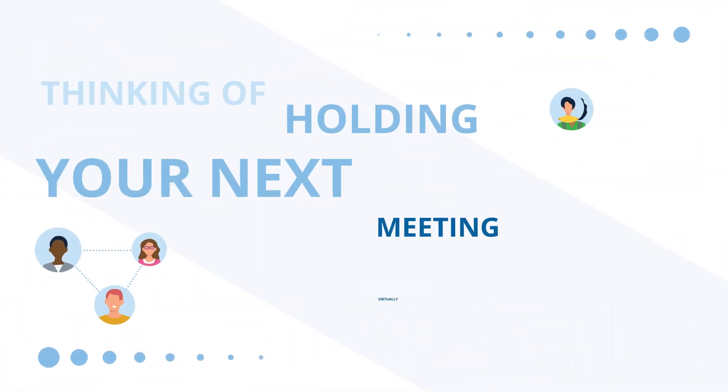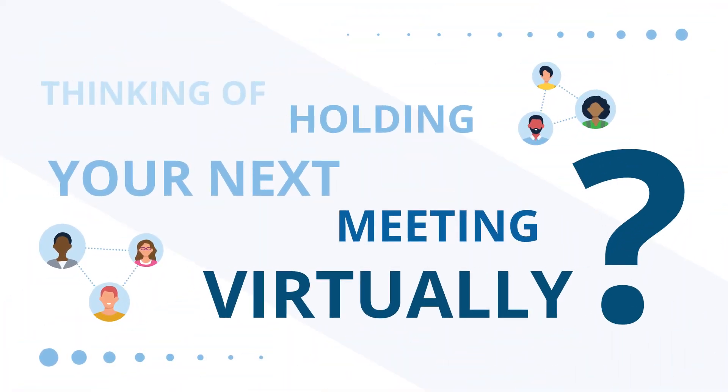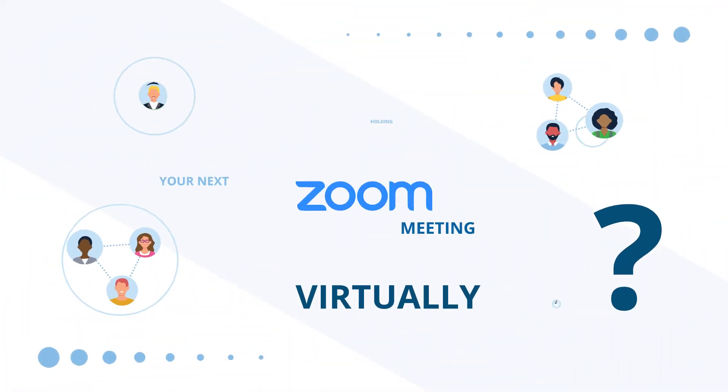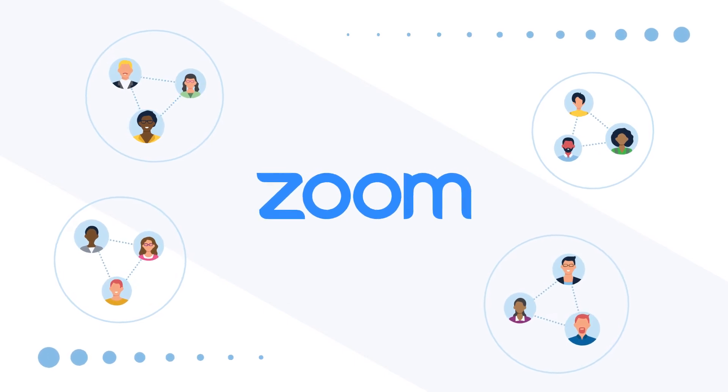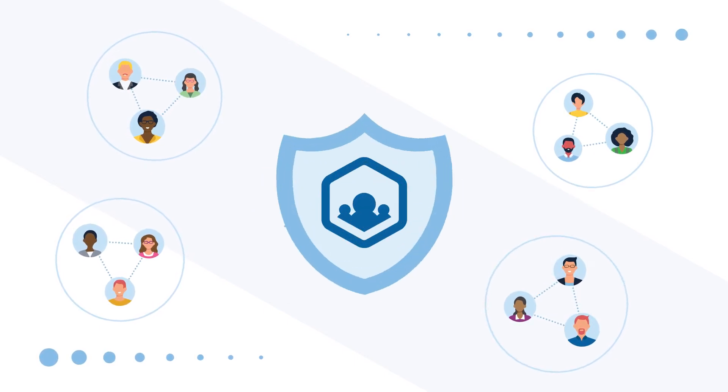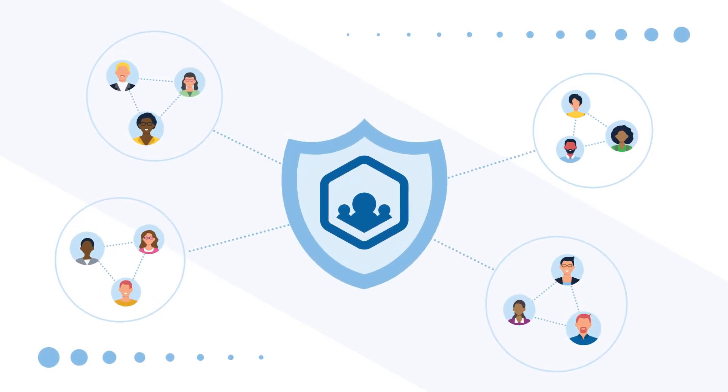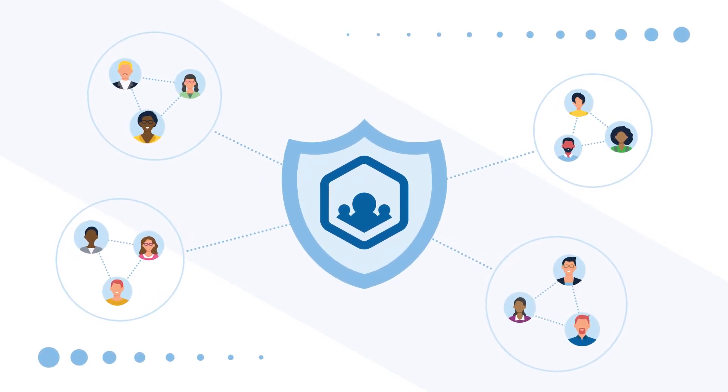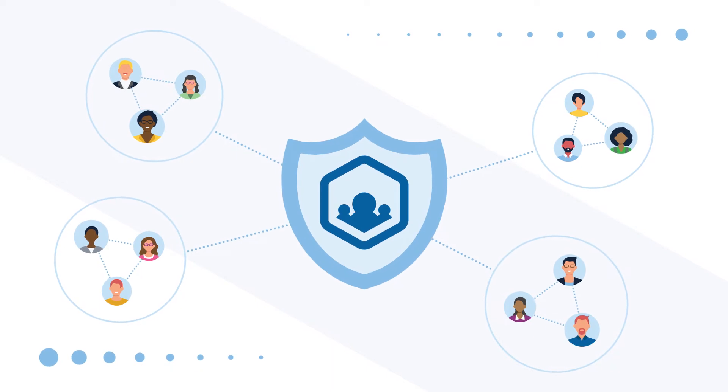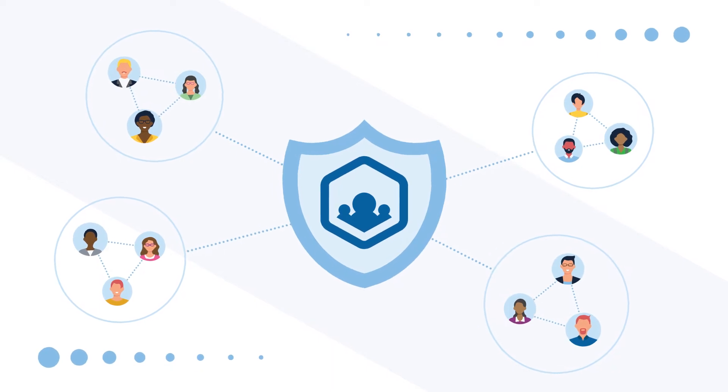Thinking of holding your next meeting virtually? As a Zoom ISV partner, we're able to provide a truly secure and seamless virtual meeting experience from start to finish.